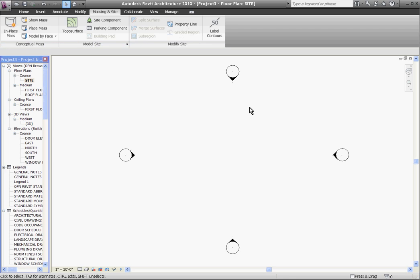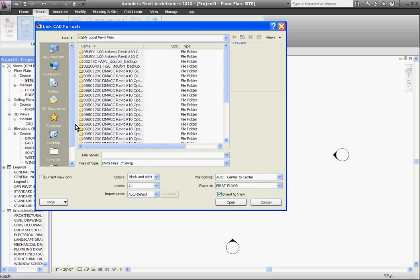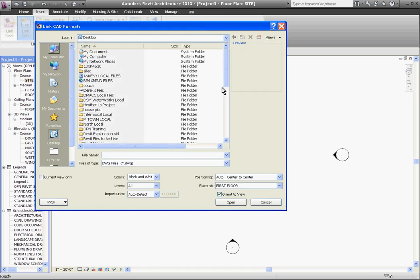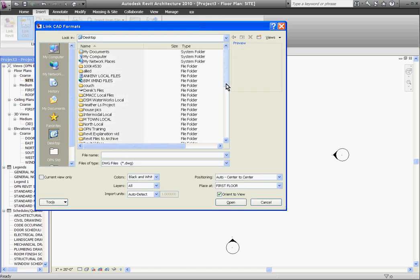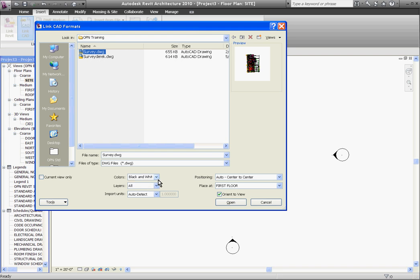First I need to link in a CAD file by going to insert tab at the top, choose link CAD and then browse to find the file. Once you have it selected there are a few options before you import it in.